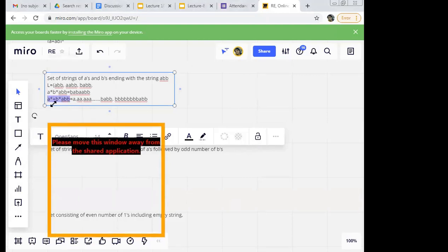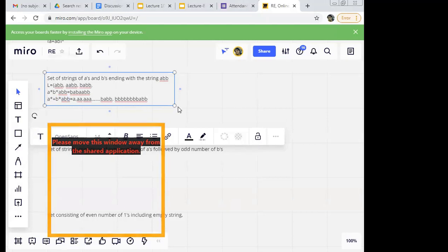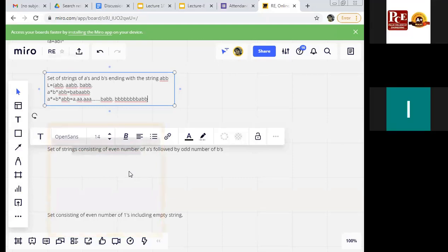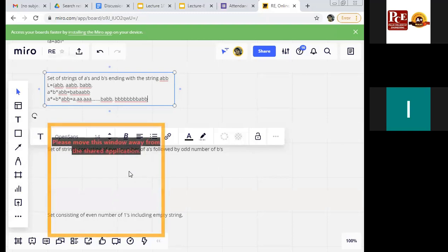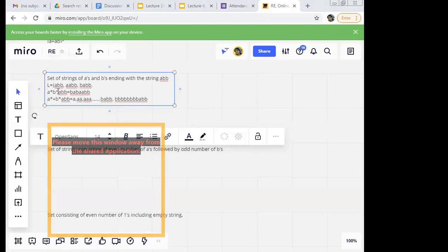What should be our answer? Saket says 'a star b star a star b star a star b star' — if you keep adding those, same issue arises. Ayan has given 'a raised to b' — okay, it is 'a or b'. Fine. Saaket gives 'a star b star' — that is repeating number of a's first, then number of b's.